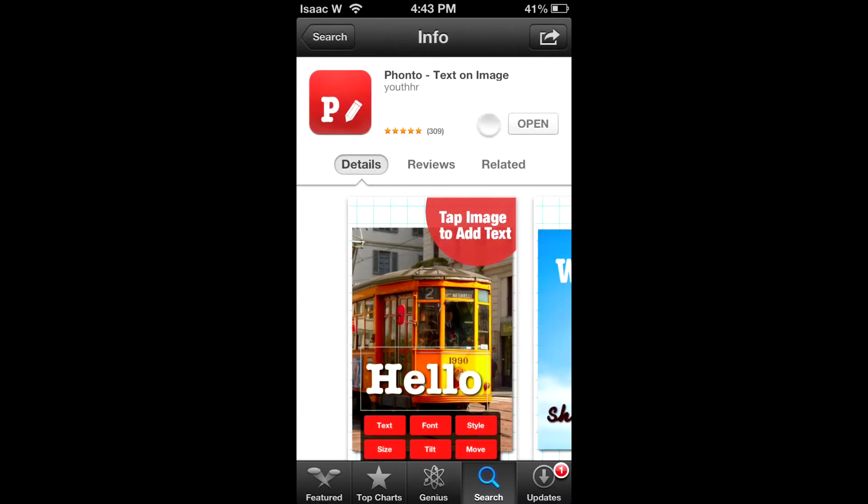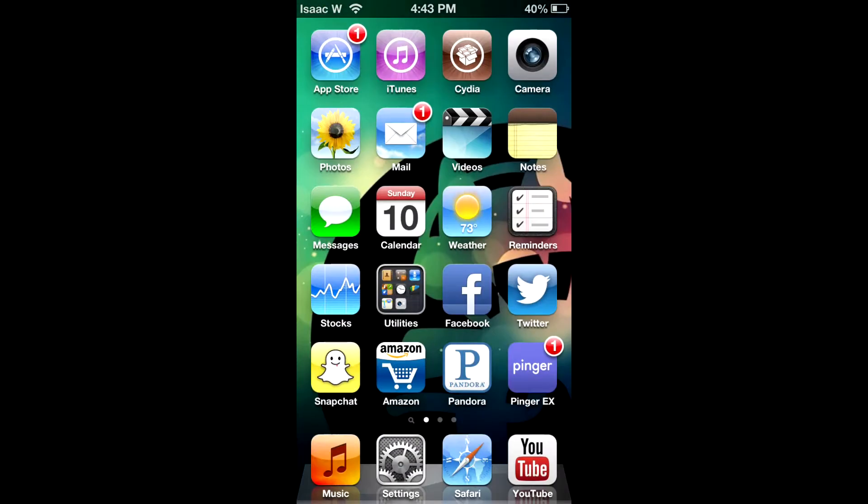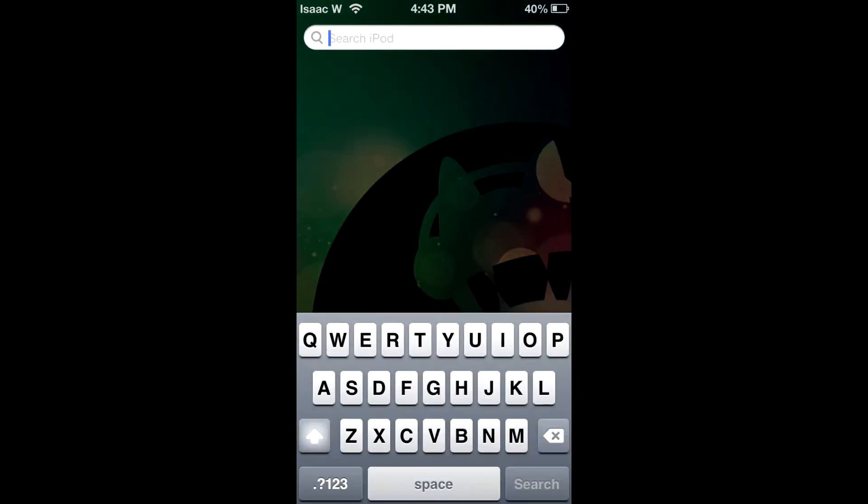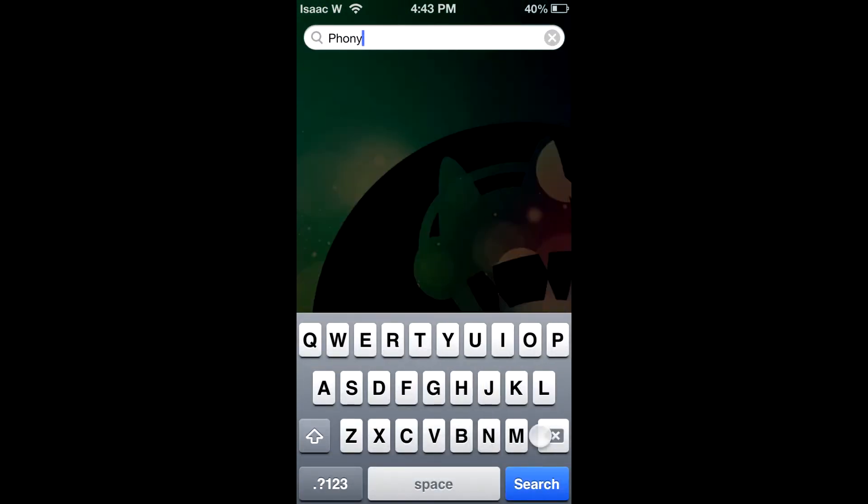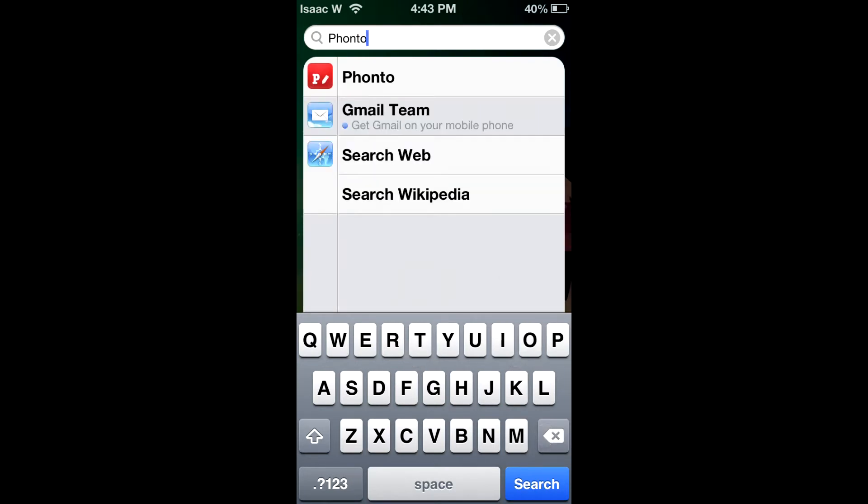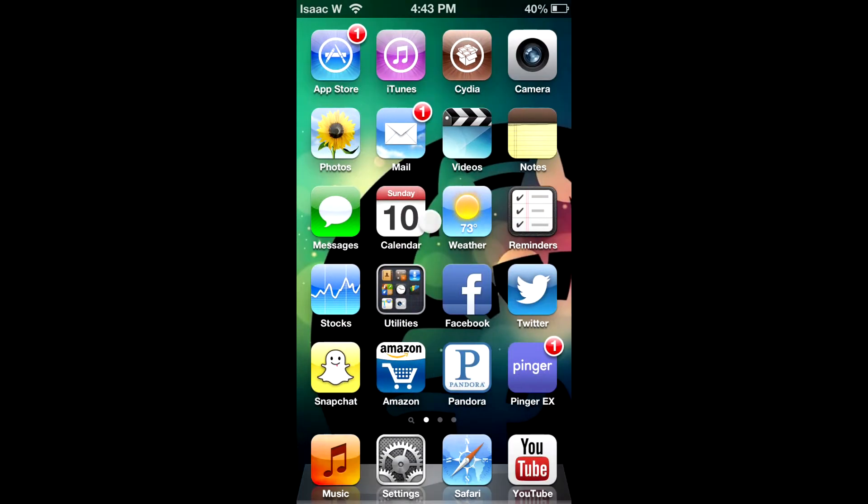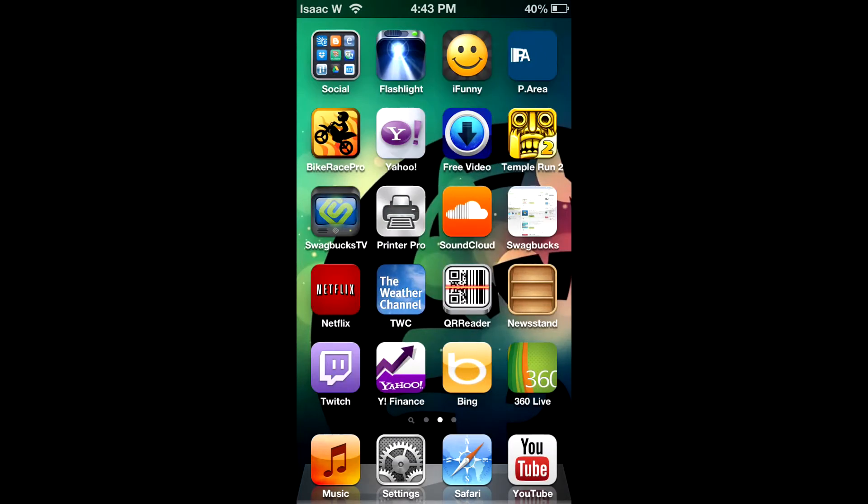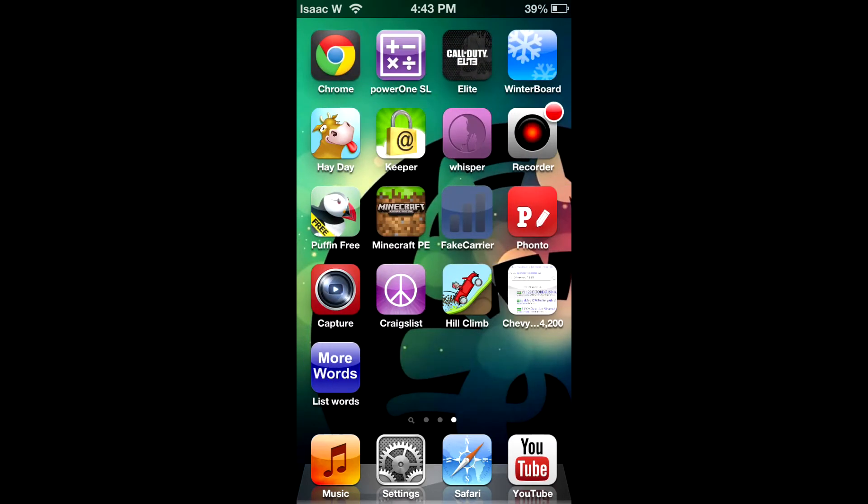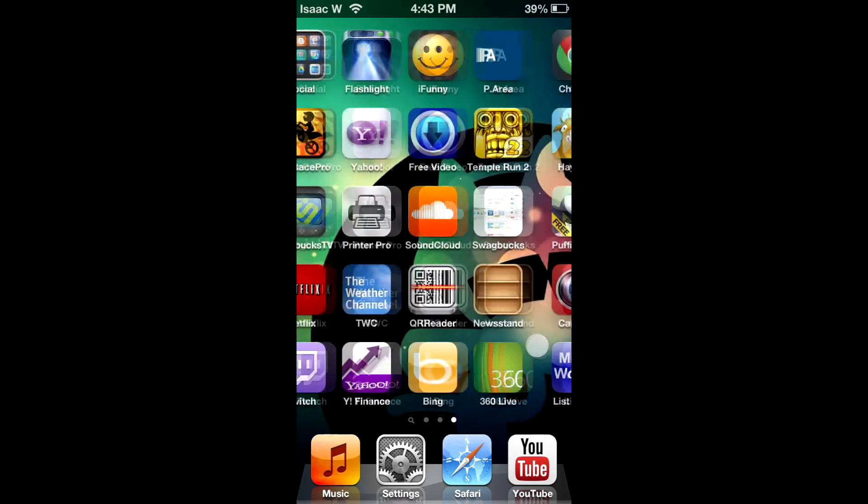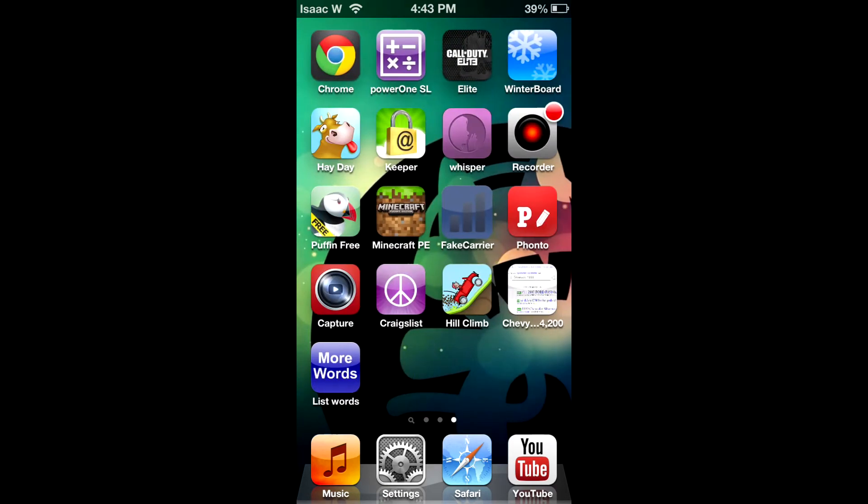Where mine says open, you will click free and then install. The app will then download. You can search for it over here or you can go right and find your app on your springboard or your mobile desktop.